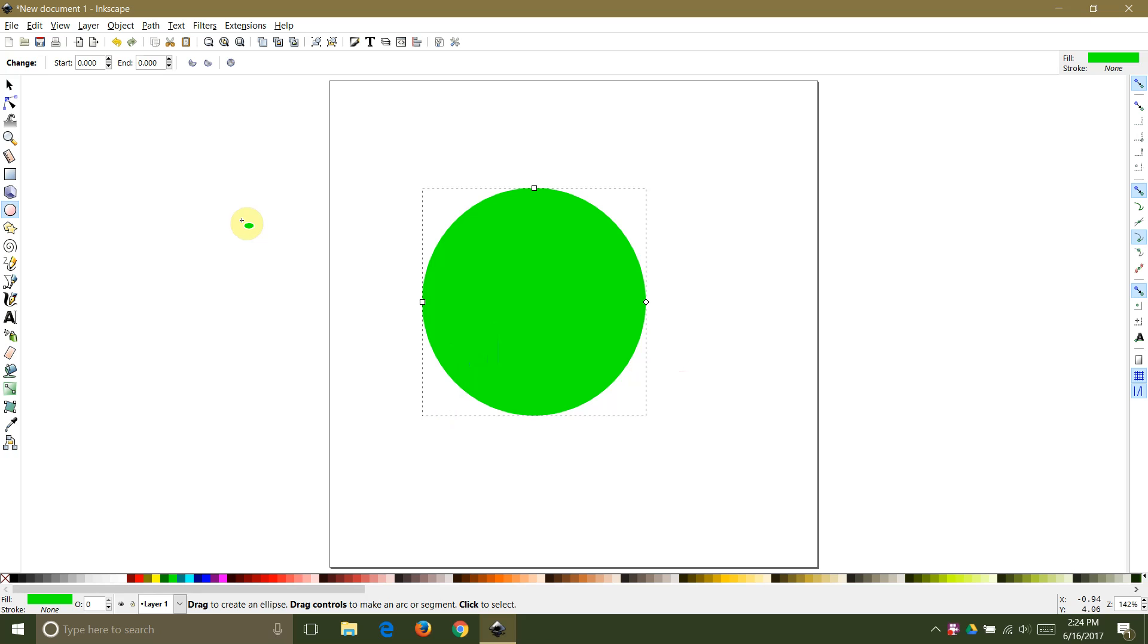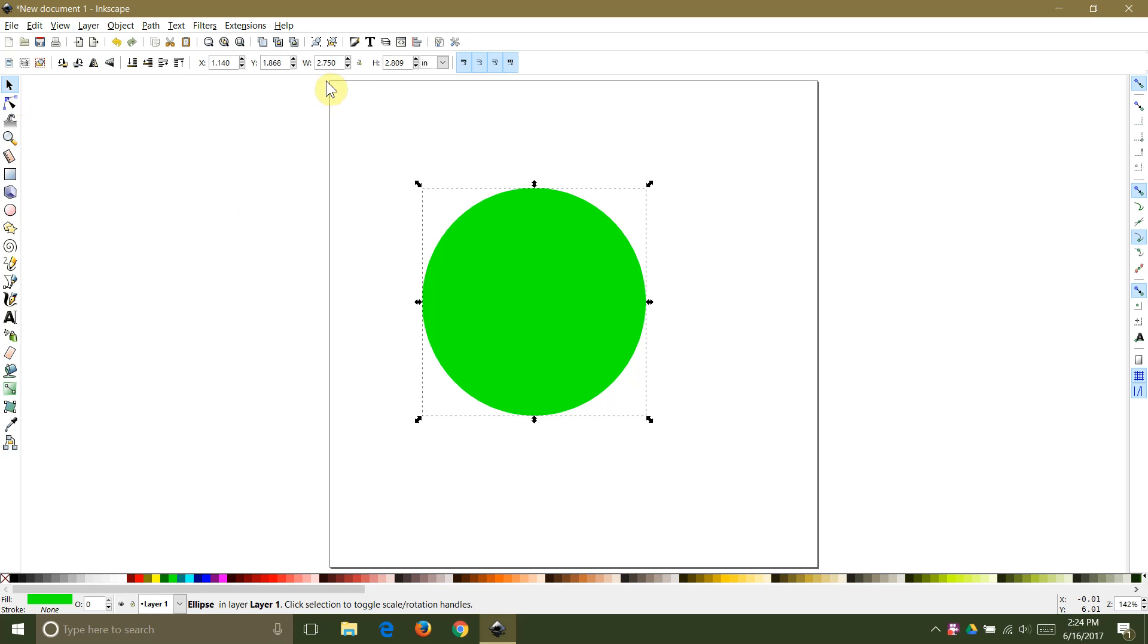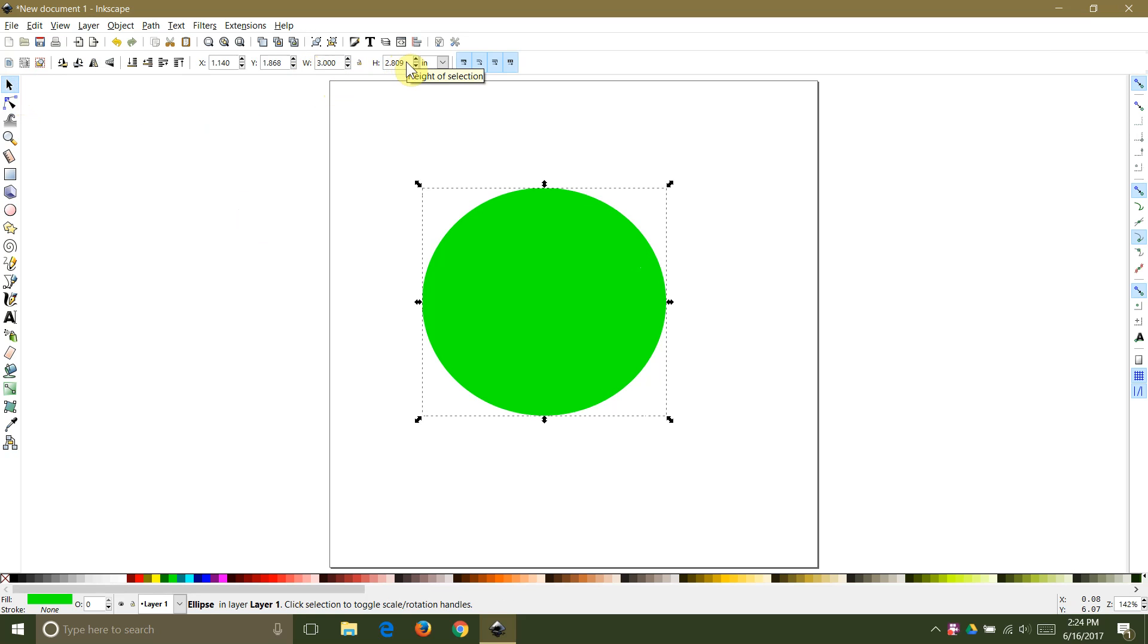I will double check to make sure that the size is correct by selecting the circle and clicking on my selection tool button. This will allow me to set the x and y dimensions of my circle to 3 inches each.